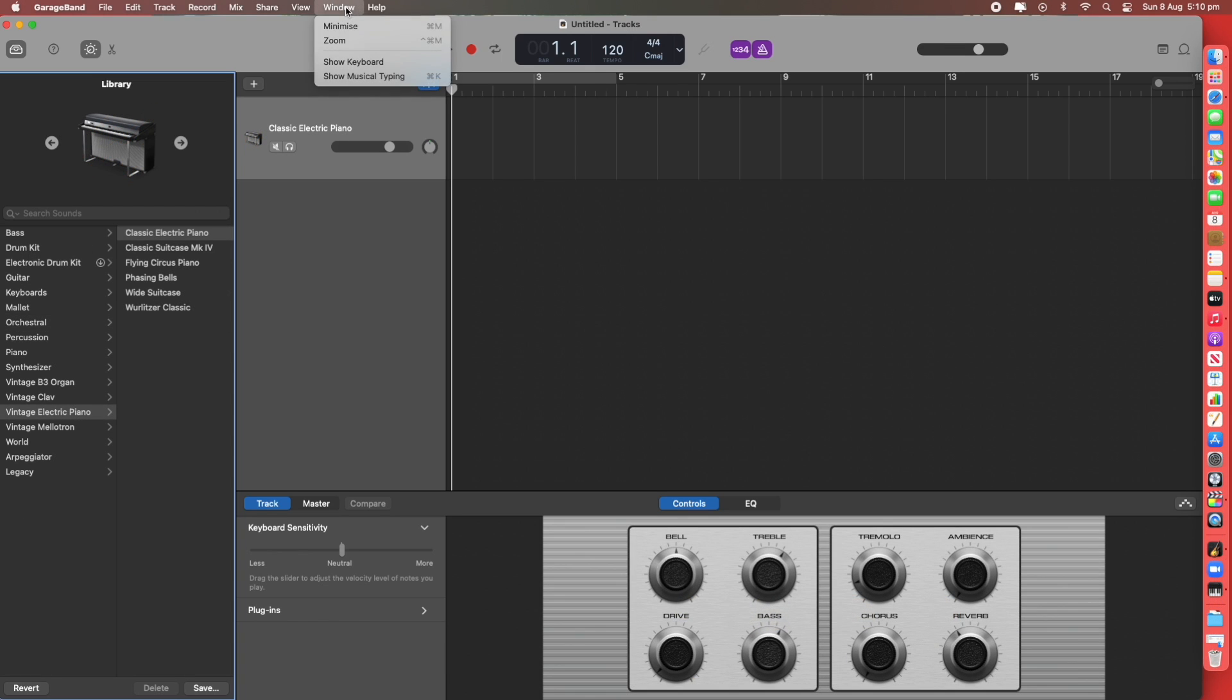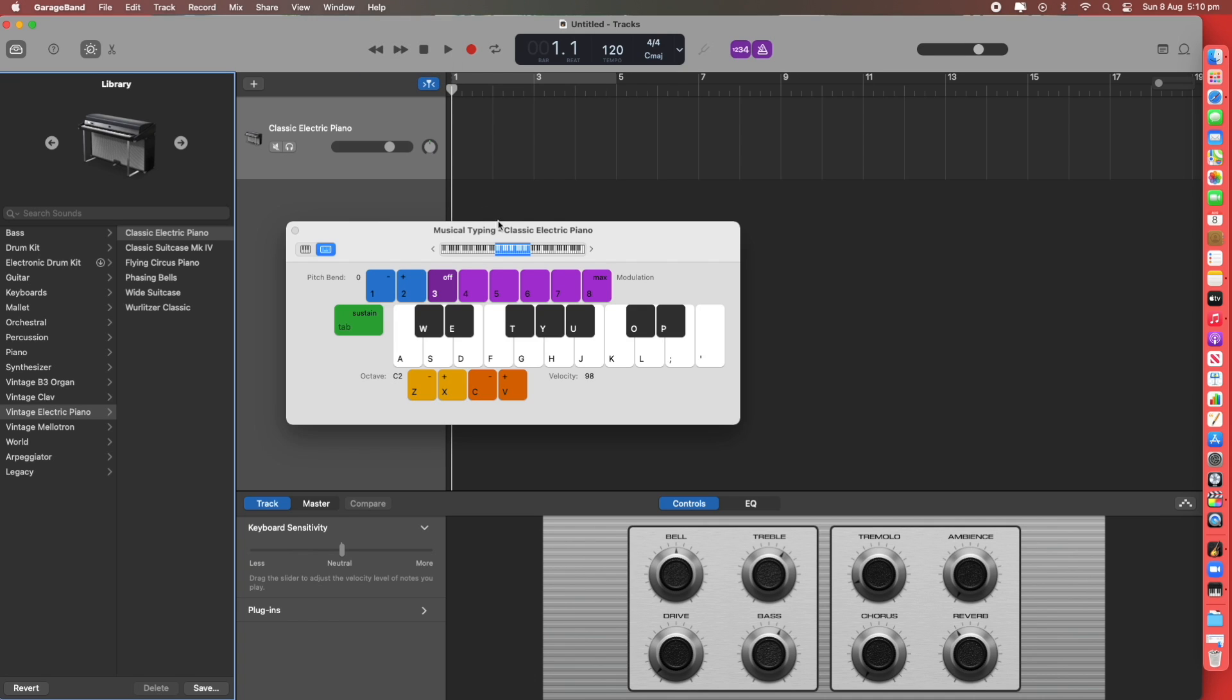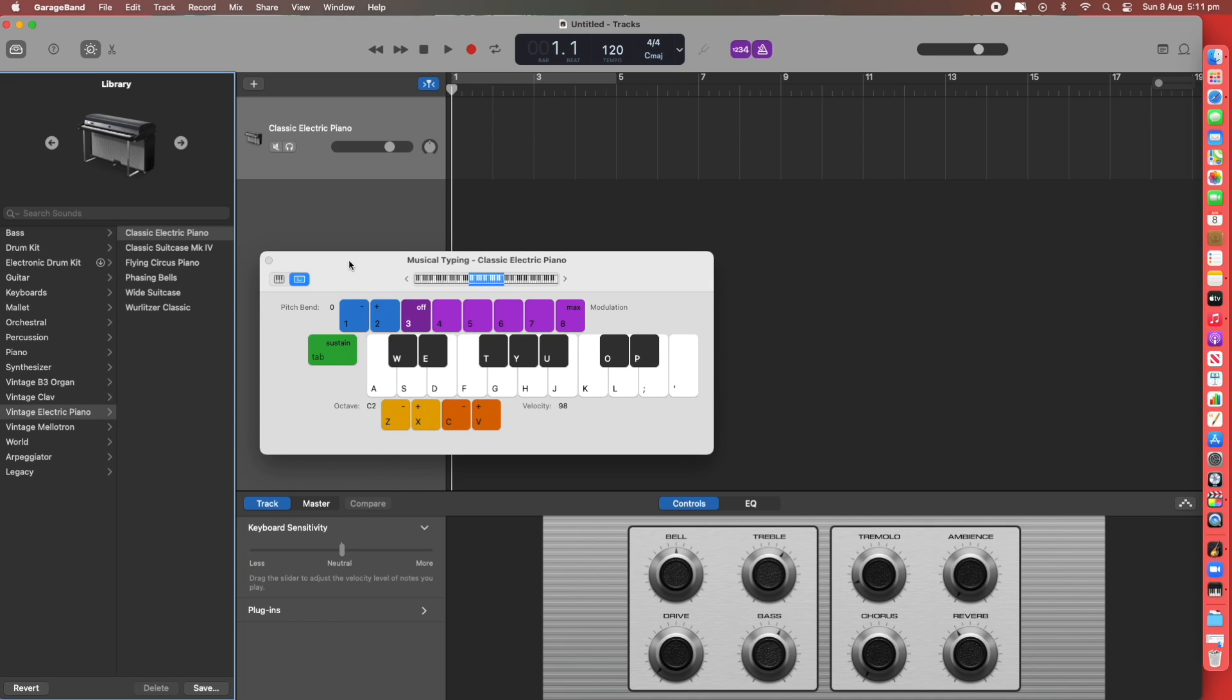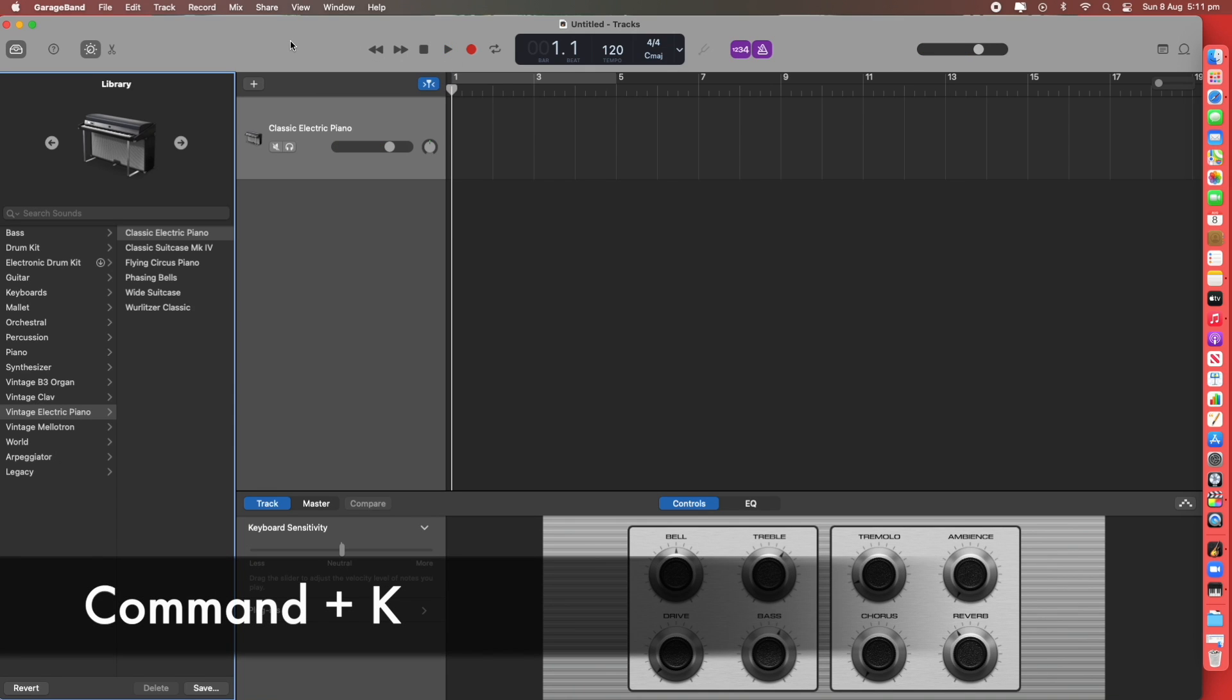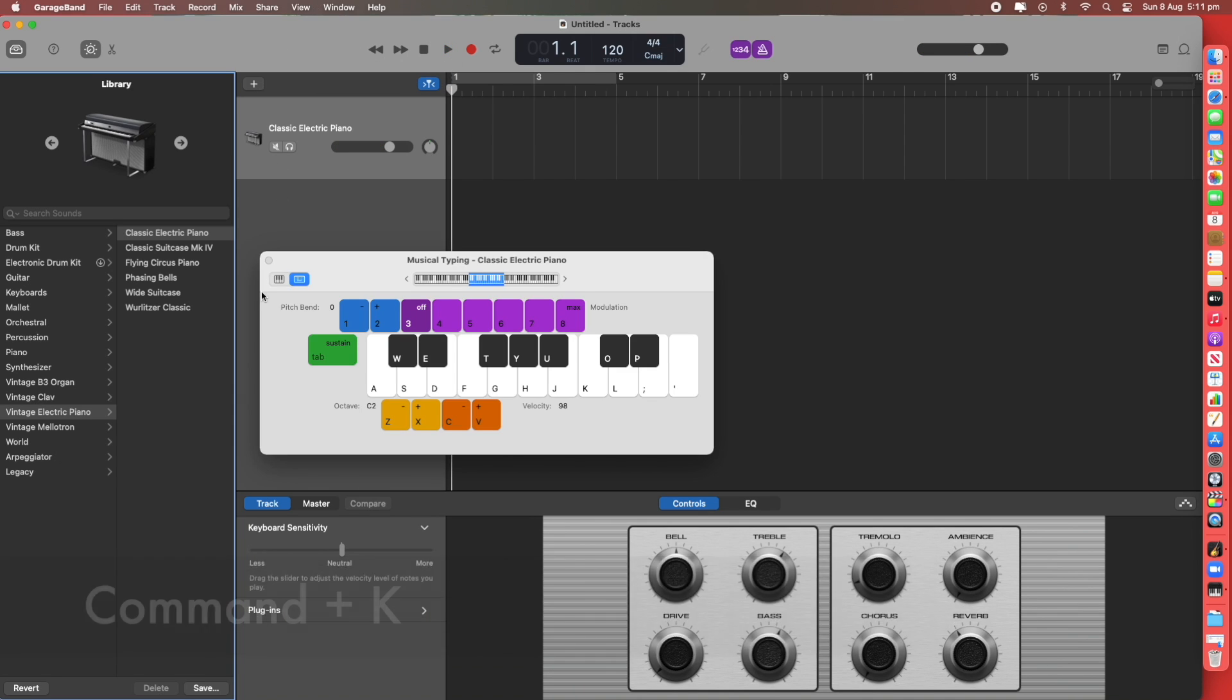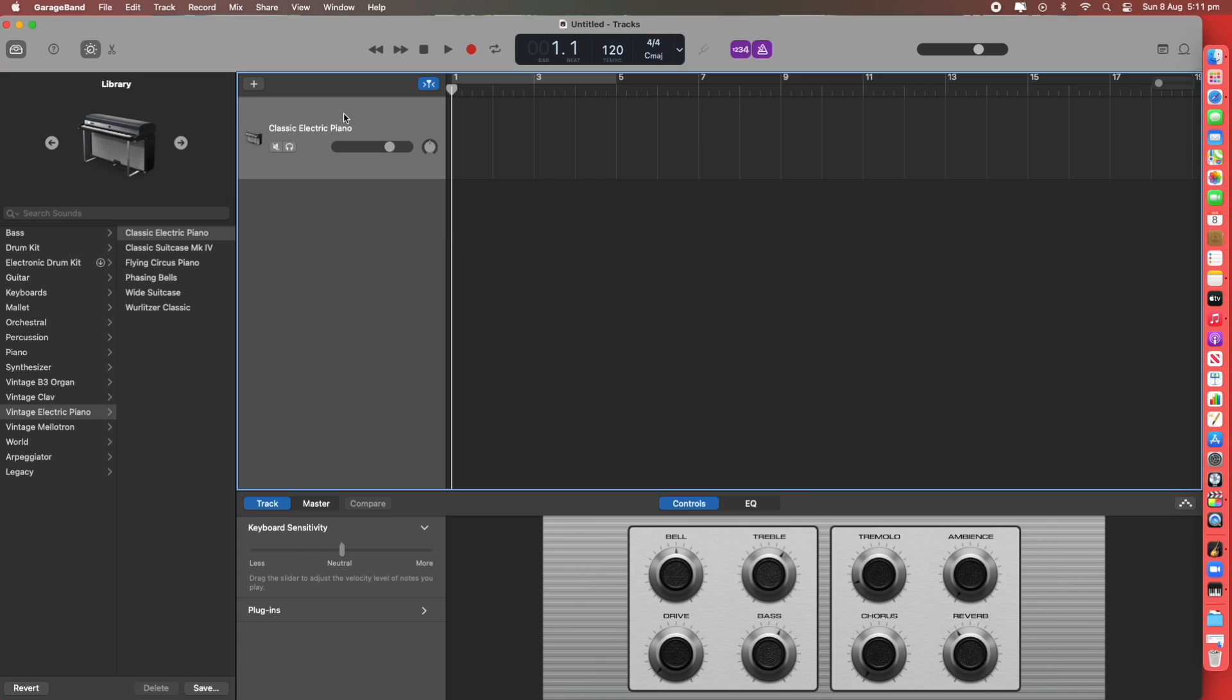You can go up to Window, select Show Musical Typing and that brings up a virtual keyboard which you can use your regular computer keyboard for. Or hit Command K and it brings up the keyboard as well.